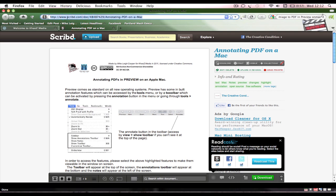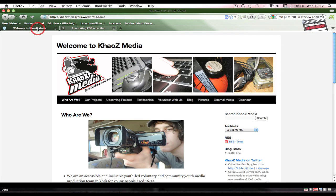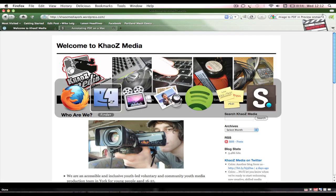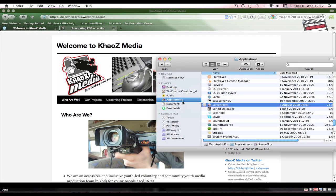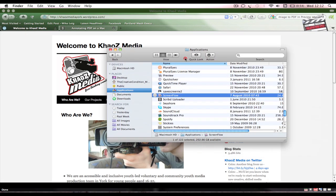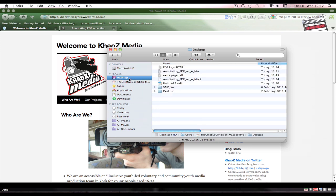I've also got a document on scribed.com, which is scribed without an 'e': s-c-r-i-b-d.com/doc/48487429/annotating-hyphen-pdf-hyphen-on-hyphen-a-hyphen-mac. That link should also be somewhere near this video.